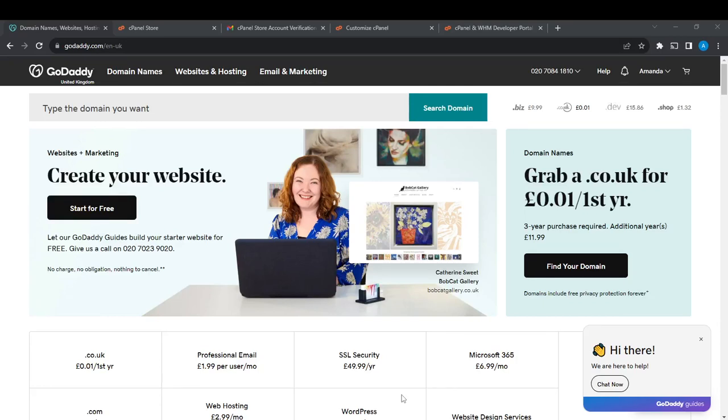Hello, in this tutorial I'll show you how to find the EPP authorization code of a GoDaddy domain.